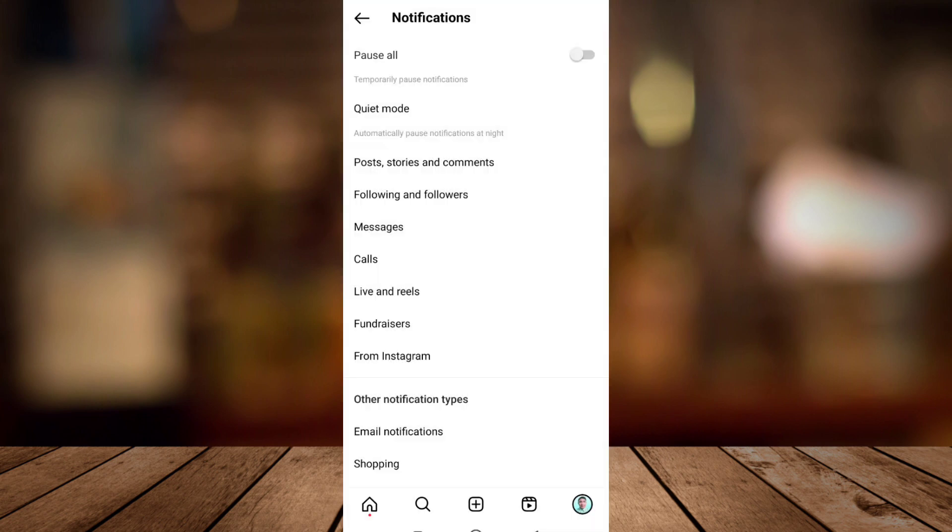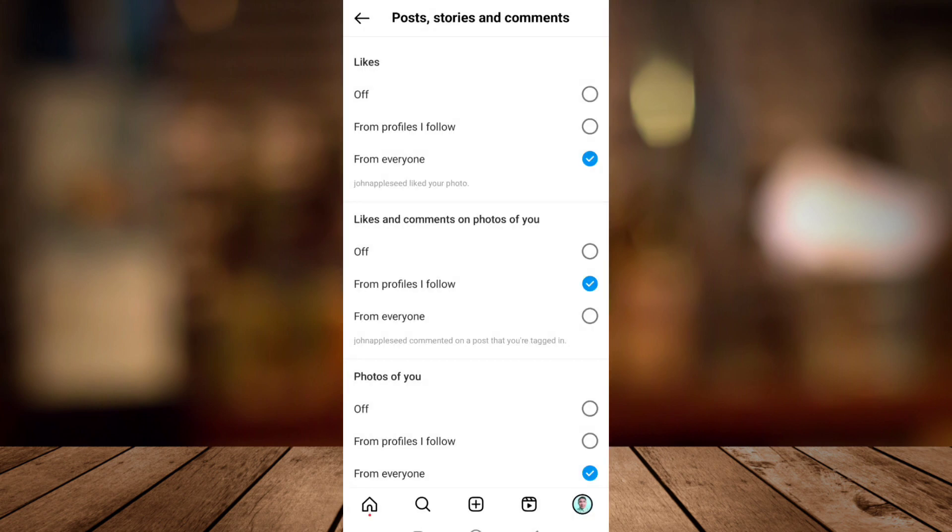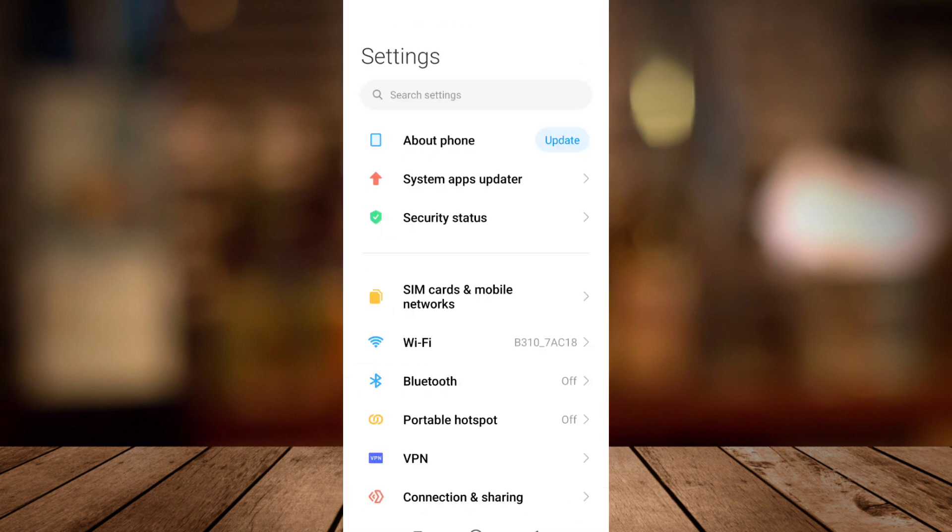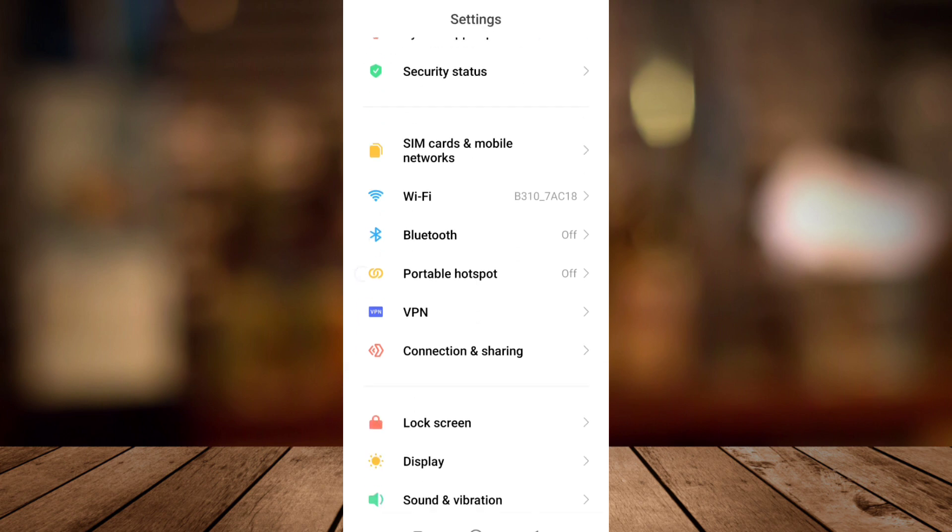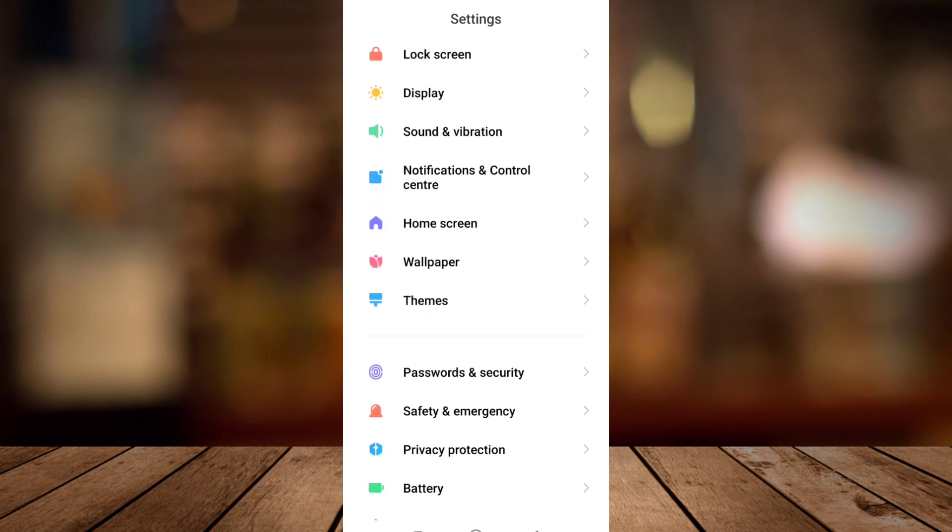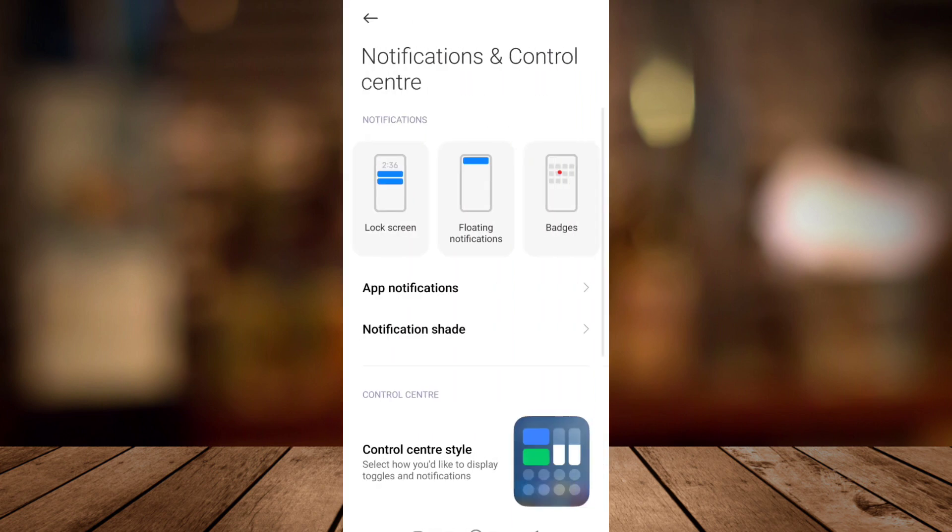The second method is going to the settings of your mobile phone, and then you just try to look on the notification settings right here and then tap on app notifications.